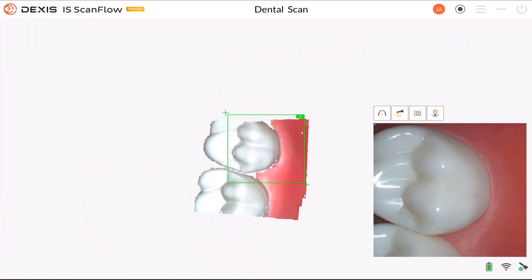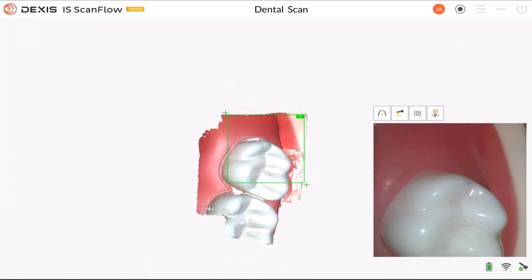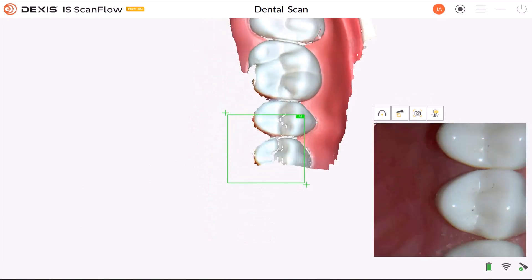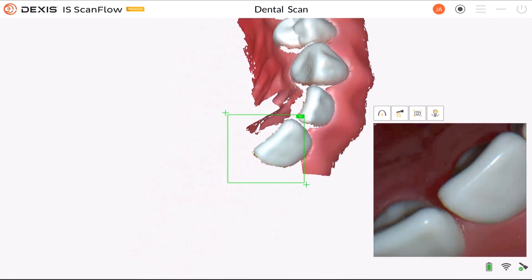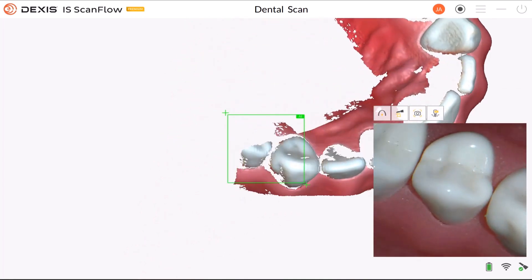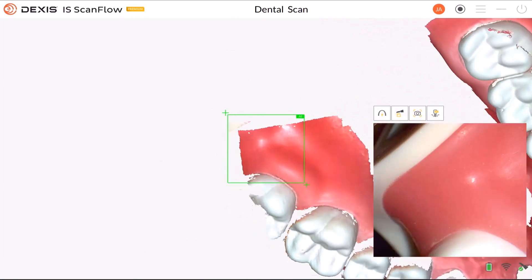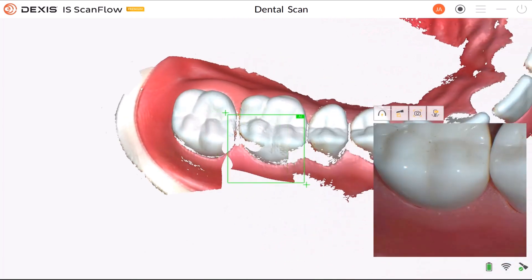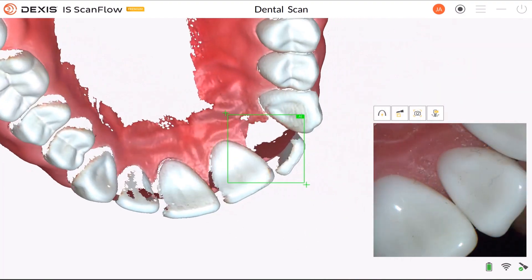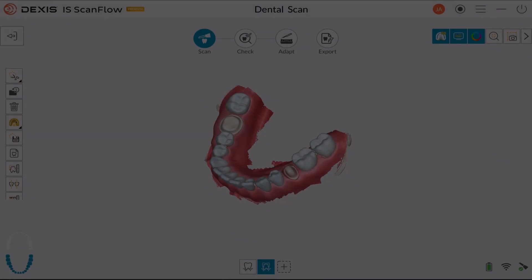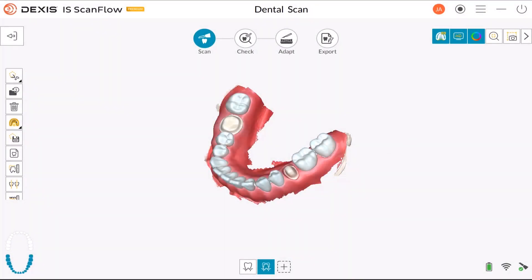The Preparation Scan workflow steps are to first take a new scan, next prepare the area for restoration, then take another scan of the preparation area. Use the Preparation Scan workflow in cases where the final restoration matches the existing tooth. The check step enables you to further process the 3D image to obtain the highest accuracy.